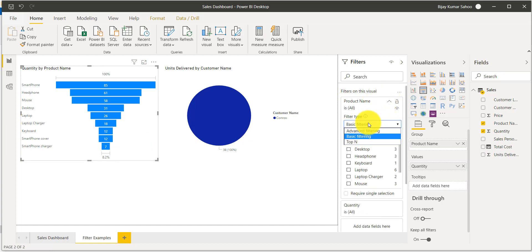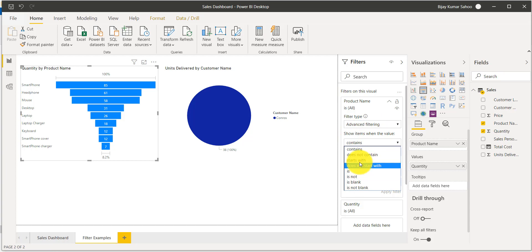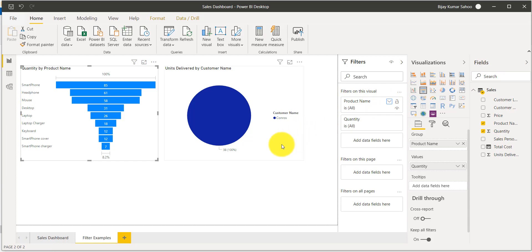There is a basic filter and also an advanced filter option. In the advanced filter you have options like 'contains', 'doesn't contain', 'starts with', and similar conditions. The available options depend on the data type of the field — for example, a date/time field will show different filter options.